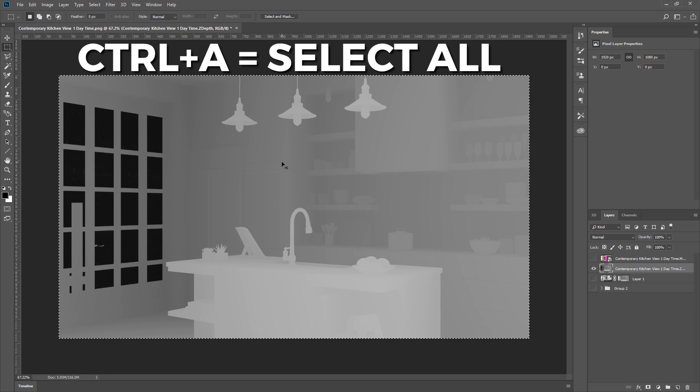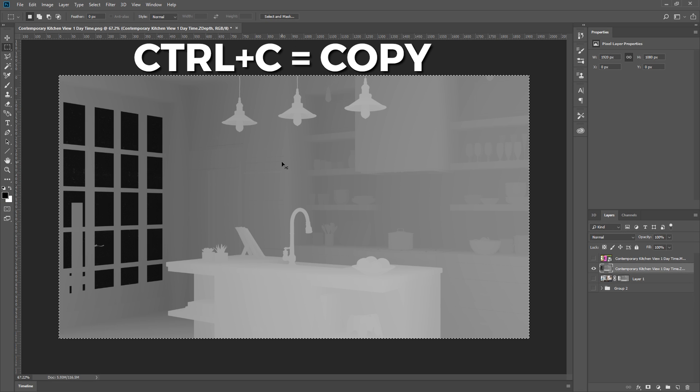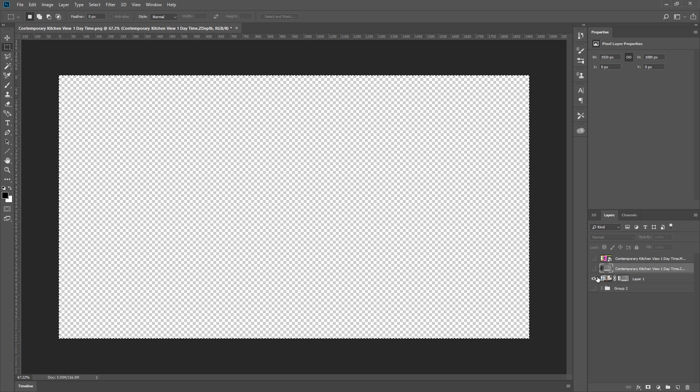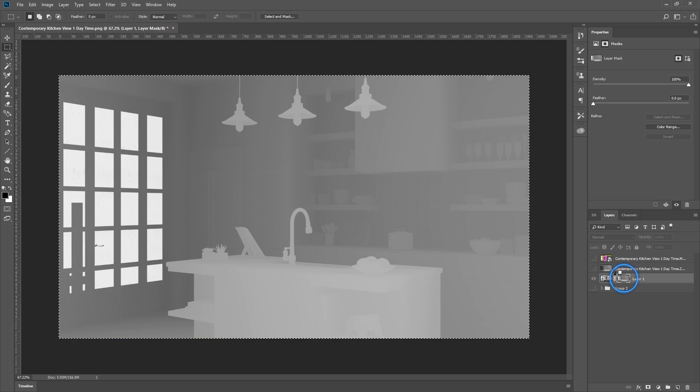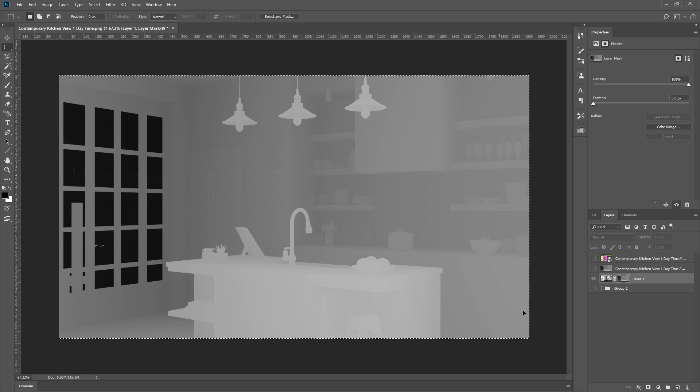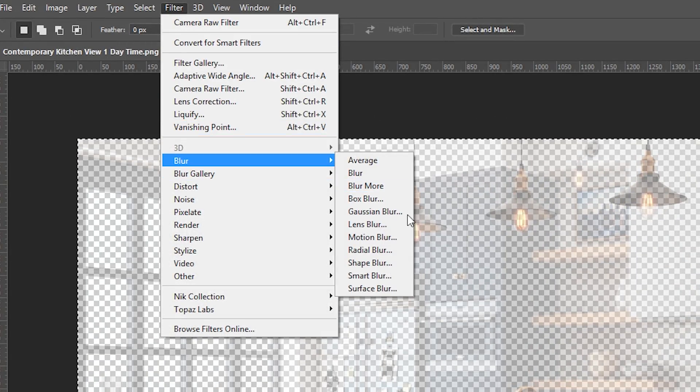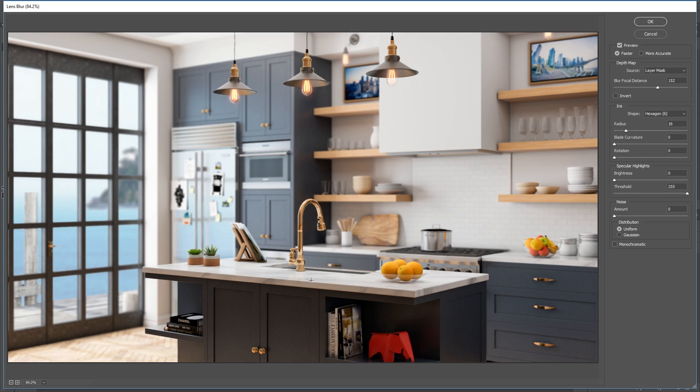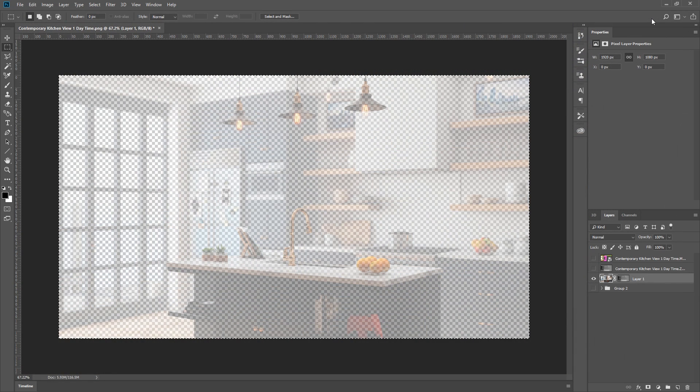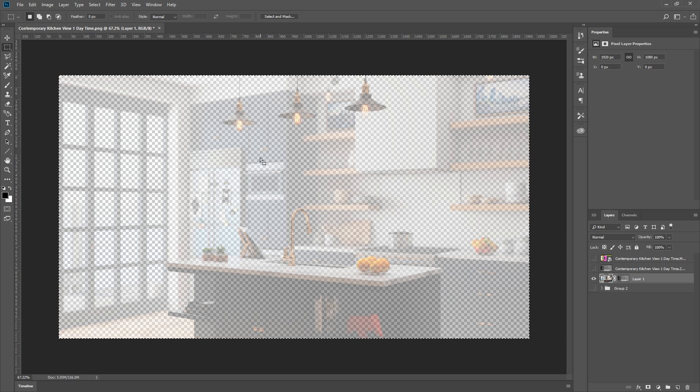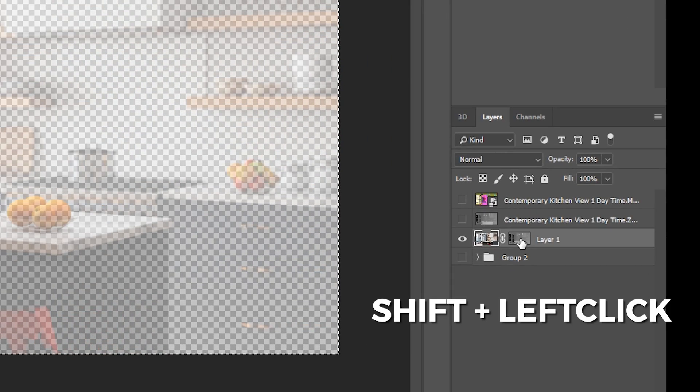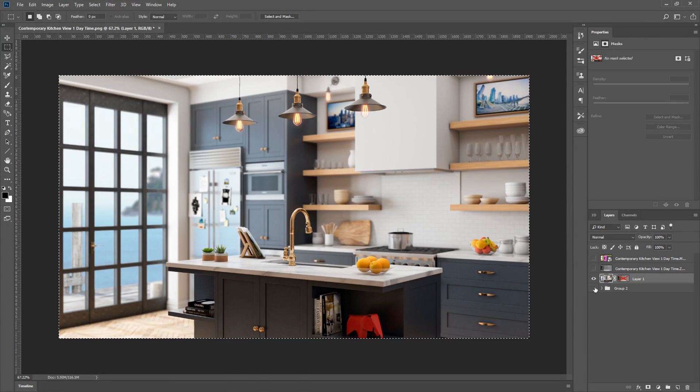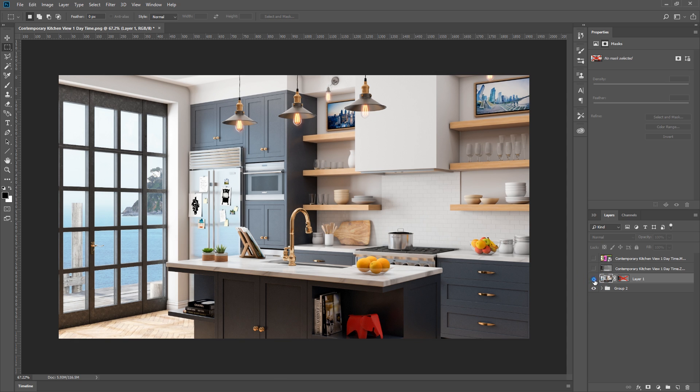Now I can press Ctrl A, and Ctrl C to copy this. Then turn this layer off, and turn the other layer back on. Alt left click here to go to the layer mask, and press Ctrl V to paste the image here. Now I can select the main image, go to Filter, Blur, Lens Blur, and bam! You can see that there are no errors at the glass area anymore. Now we can press OK, but it still looks a little weird. All we need to do is just shift and left click the layer mask to turn it off. There we go. Now we can turn on the group, and compare the before and after.